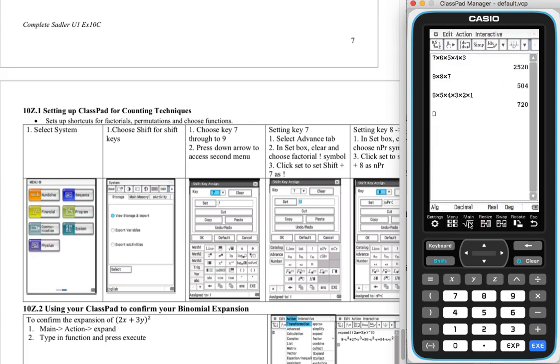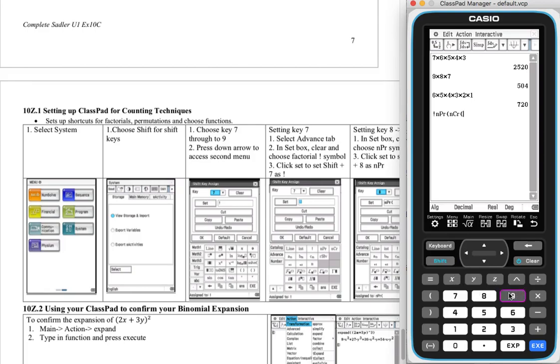Now let's test if it works. Shift 7, factorial. Great. Shift 8, yep, permutation. And shift 9, yes, choose function. Great. Now this makes life a lot easier when evaluating counting techniques. All right.